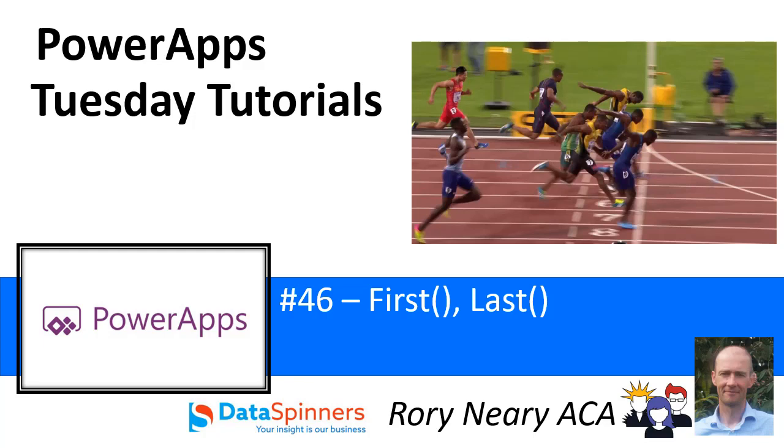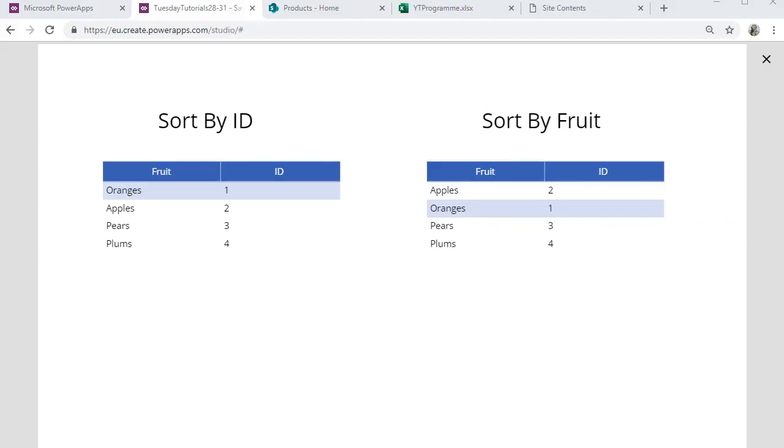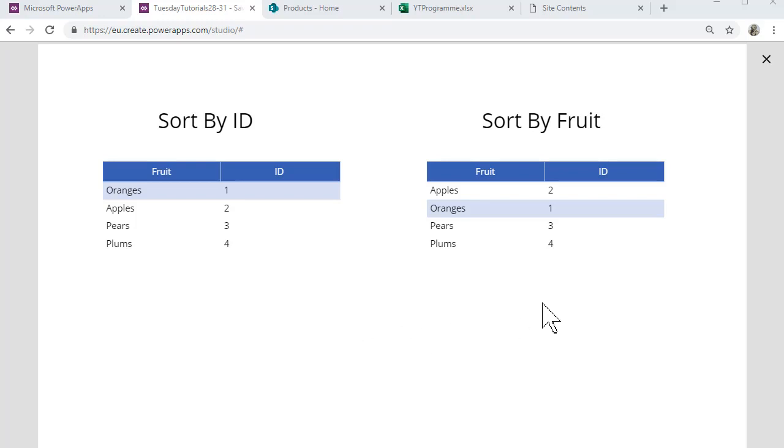So we're looking at a very simple collection. In the left hand table we've got our fruit. There's only four of them and they are sorted by the ID, so it's just one, two, three, four.